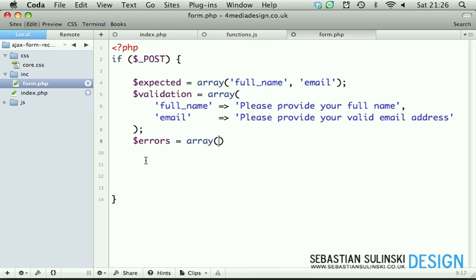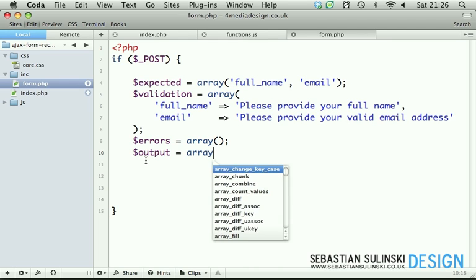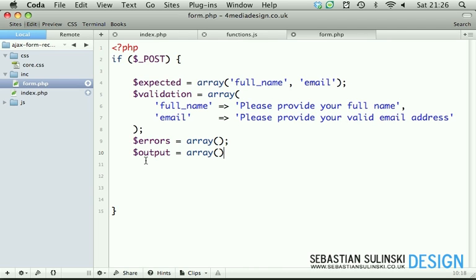Then we have errors - an empty array. We'll simply collect all problems here. And output array - we won't be using output array if you decide later on to do something with this data, which I'm assuming you will. Then obviously we'll be able to populate all the valid submitted information from within this array.